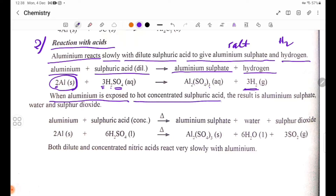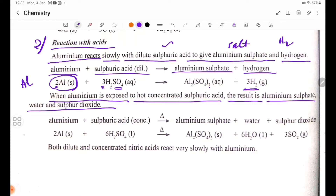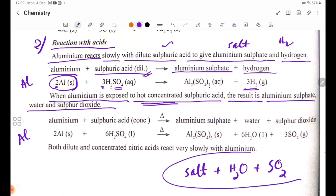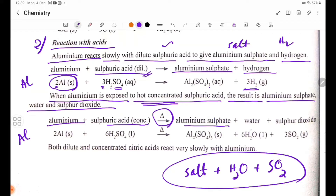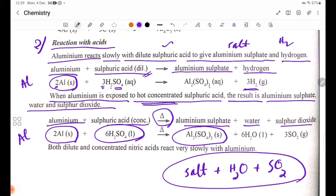When aluminium is exposed to hot concentrated sulfuric acid, the products are aluminium sulfate, water, and sulfur dioxide. The equation is: Al + H₂SO₄ (concentrated, heat) → Al₂(SO₄)₃ + H₂O + SO₂.